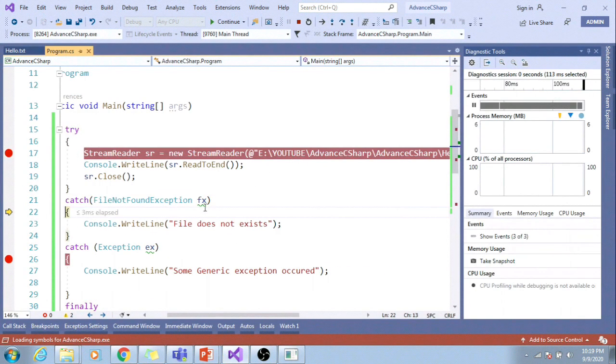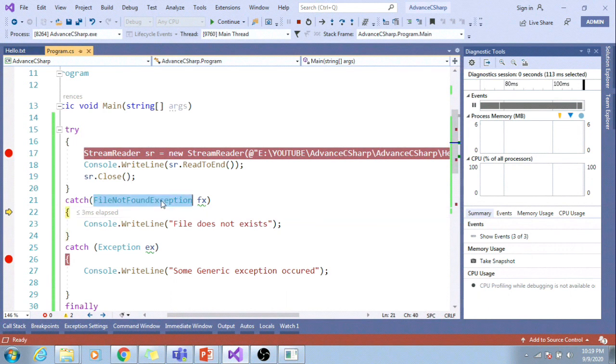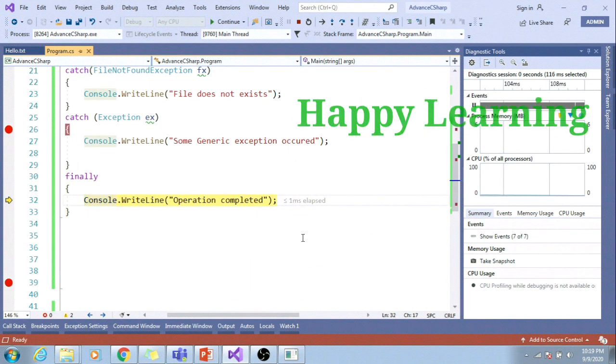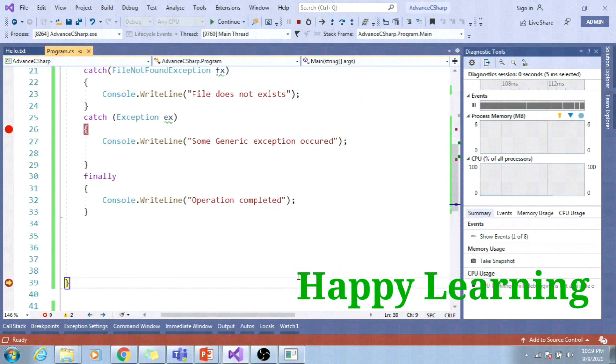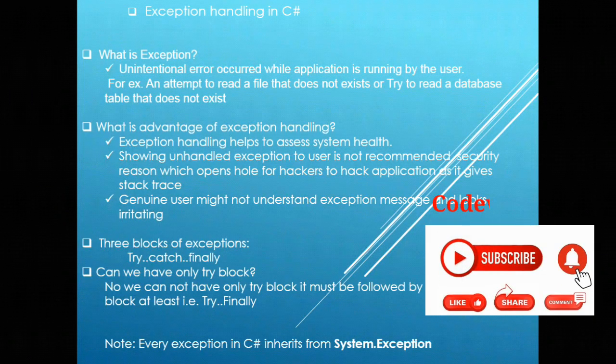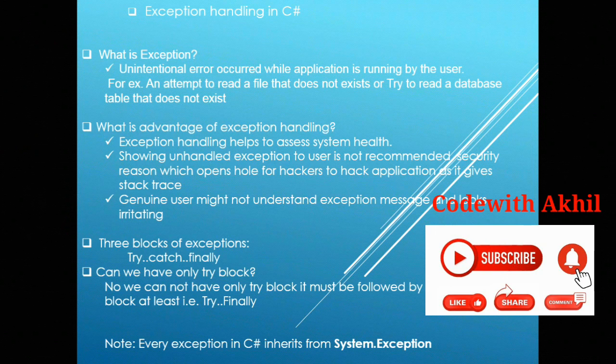Let's run the application. You can see this is a more precise exception block, hence it got executed. And finally block is executed at the end. Thanks for watching this video. Have a nice day.